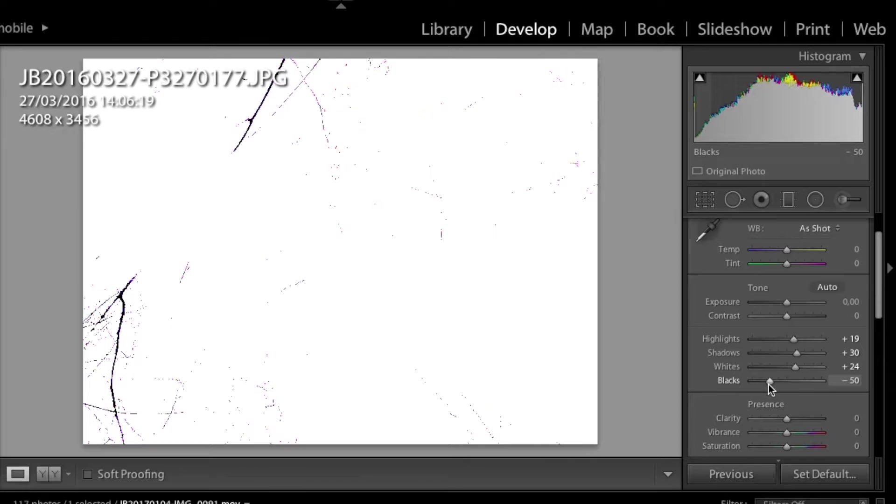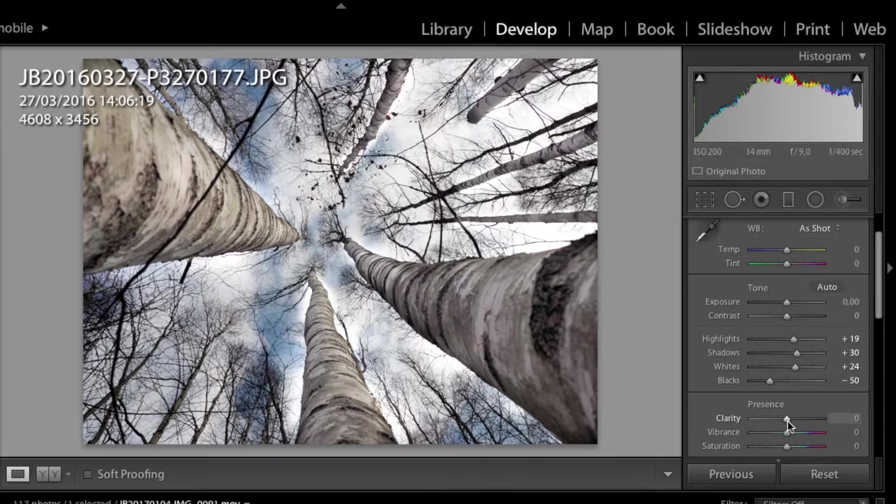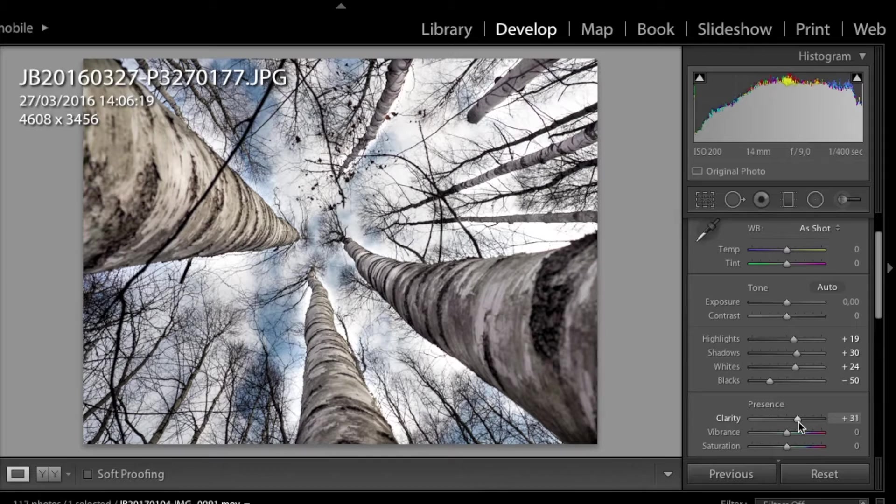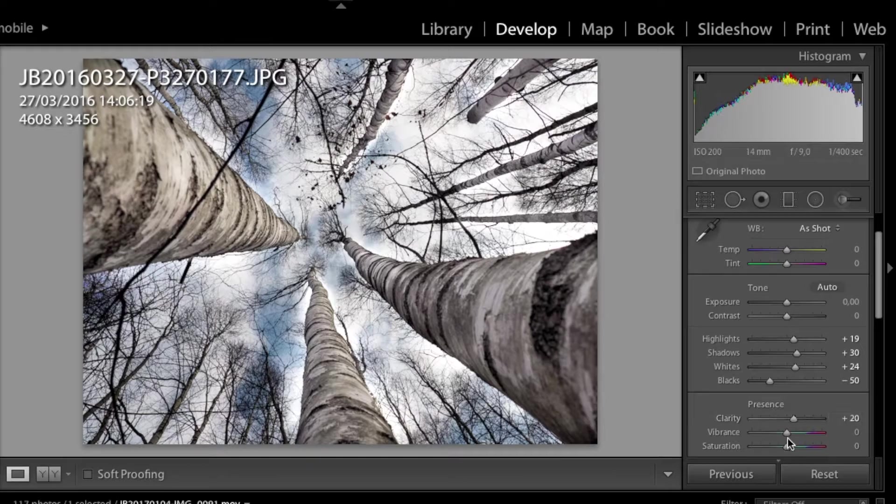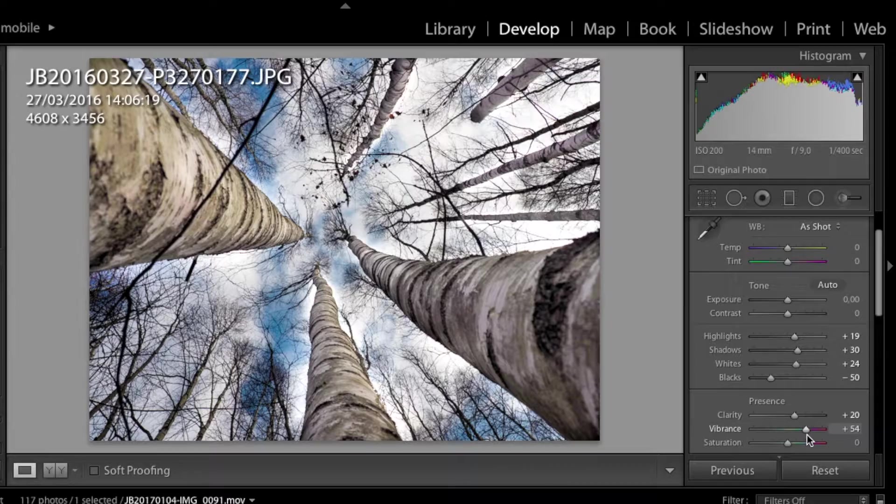The clarity. Let's increase the clarity of this image for around 20% and vibrance. Let's increase vibrance for 50%.